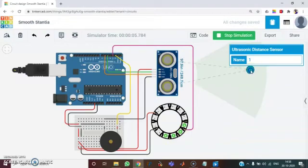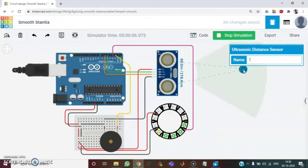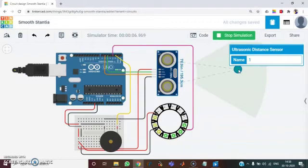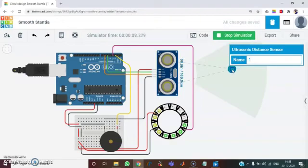And I am still reducing the distance. And now you can see the LED glowing in yellow color. Which means we are not safe doing this. And then I am reducing the distance further.